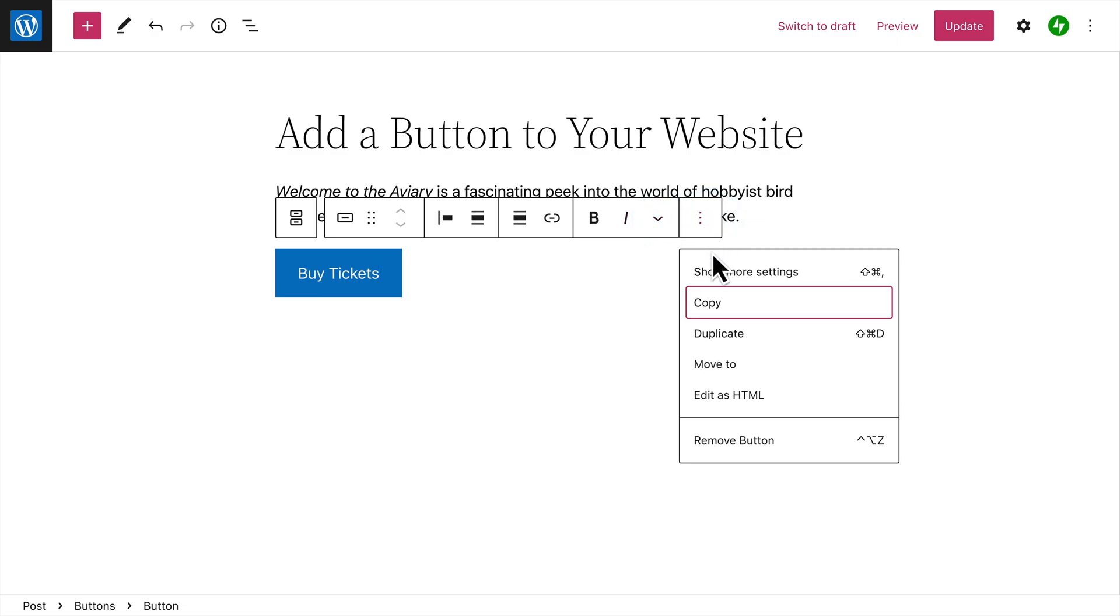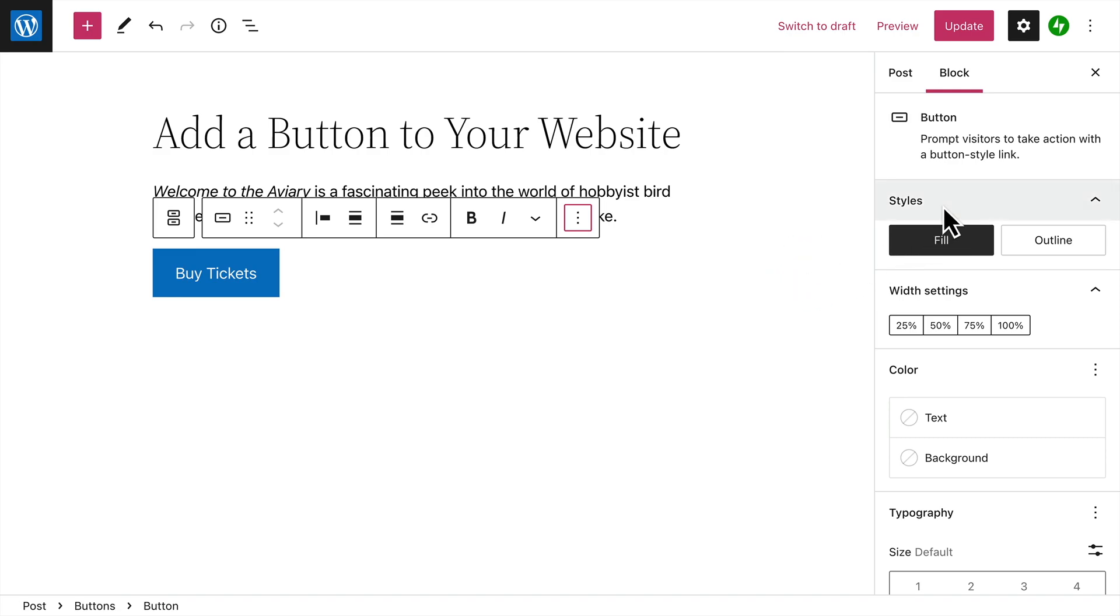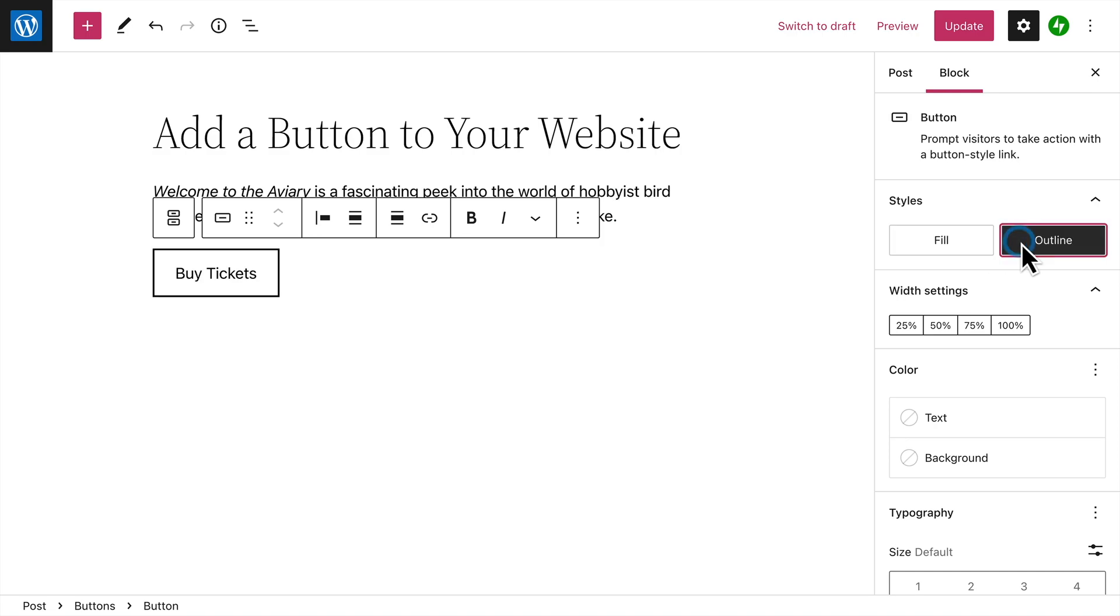Click the Options button to show even more settings for the button. Once again, you can choose a button style, either filled with a solid color or outlined with a border.